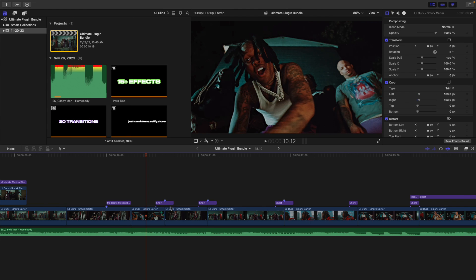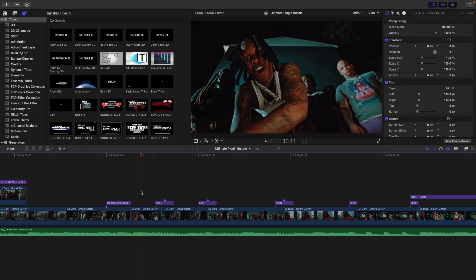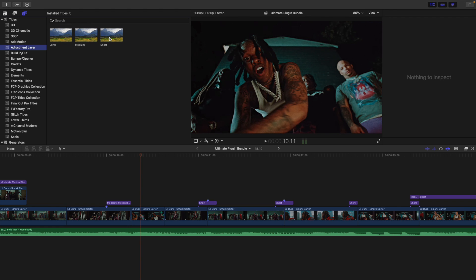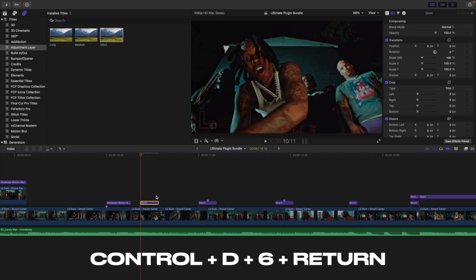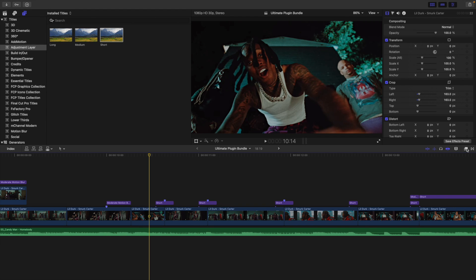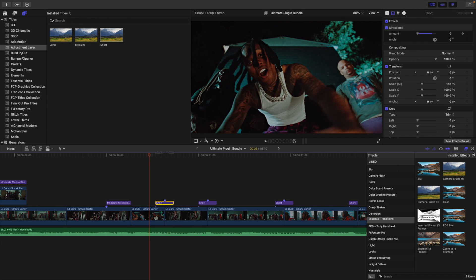For the preset transitions, take a free adjustment layer plugin by Ryan Nagel and place it between the two clips. Click on the adjustment layer, press Ctrl+D, type 6, and press Return to set the duration to six frames. Place a marker at three frames so the adjustment layer sits three frames on top of clip one and three frames on top of clip two. Then head to the Effects panel, find the Essentials Transitions tab, and apply the blur preset directly onto the adjustment layer.